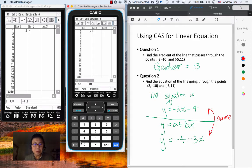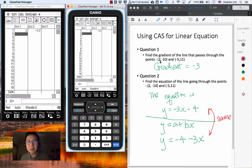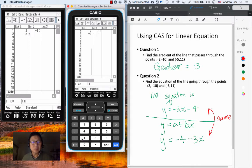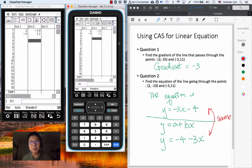So the first column will be the x values and the second column will be the y values. For the second point, we enter minus 5 and 11. So we now have two points: point 1 is (2, -10) and point 2 is (-5, 11), as the question requires.